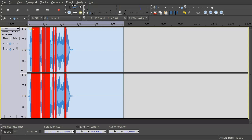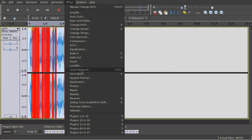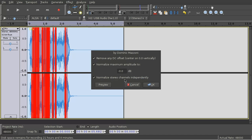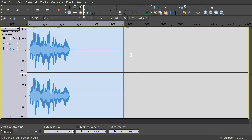All you have to do now is normalize with a parameter of minus 0.01 dB and again remove unnecessary silence.